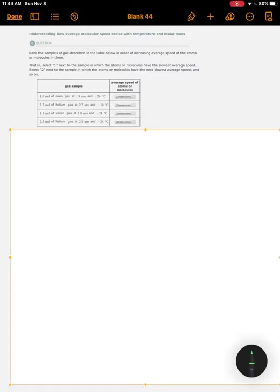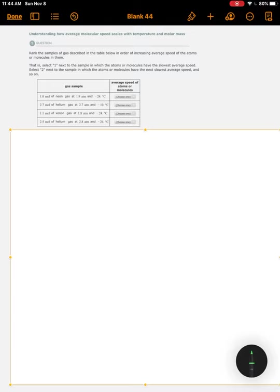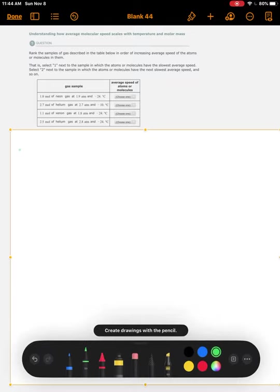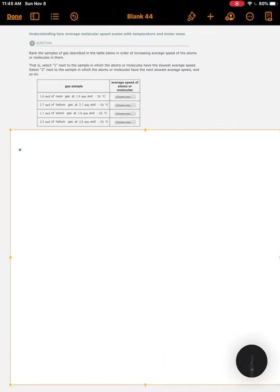Okay, here is an ALEKS problem called Understanding How Average Molecular Speeds Scales with Temperature and Molar Mass. The question itself is useful. It says that we want to understand how average molecular speed scales with temperature and molar mass. So all we need to know is the temperature and the molar mass of each gas.